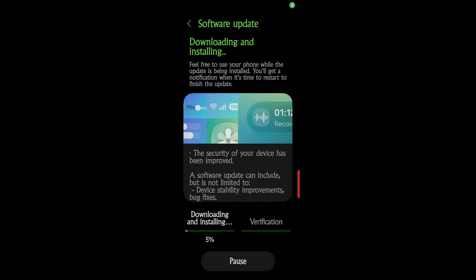For my next video I'd like to do one on the new Samsung S25 Ultra. Today, February 24th, 2025, it received a new update, fairly substantial. It was about 600 meg, a little more than half a gigabyte, and here's what it looks like downloading and installing.